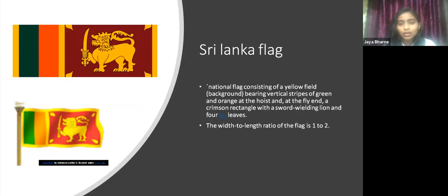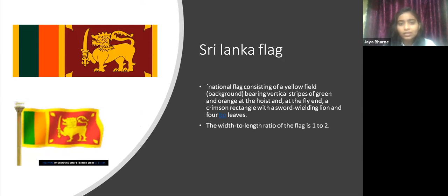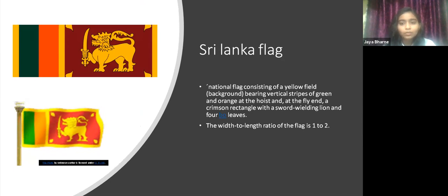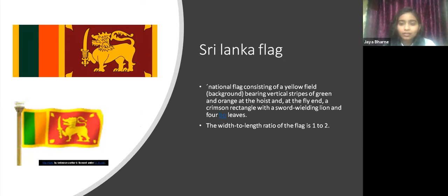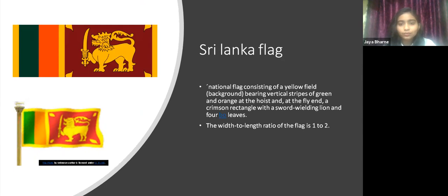The Sri Lanka national flag consists of a yellow-filled background bearing vertical strips of green and orange at the hoist, and at the fly end a crimson rectangle with a sword-wielding lion and four Bo leaves. The length-to-breadth ratio of the flag is one to two.